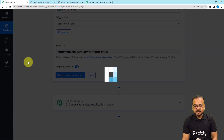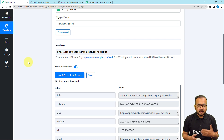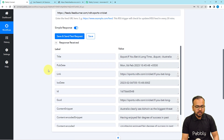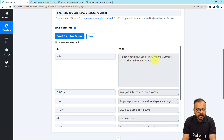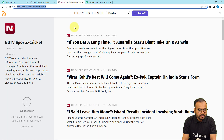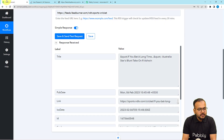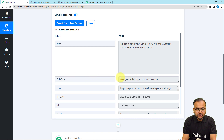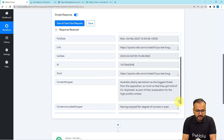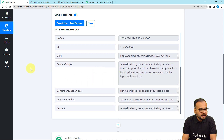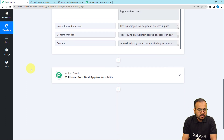After that, click on the Save and Send Test Request button and the most recent feed published on this section will be fetched. You can see we have received the title — 'If you bat a long time, quotations Australia stars blunt take on R. Ashwin.' We can see the same title captured here. The publishing date is here, the link is here, the ISO date is here, and the content is also here.